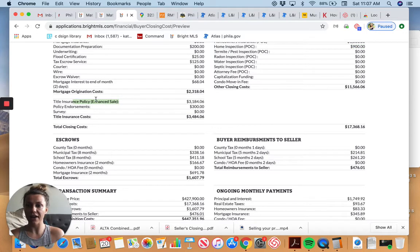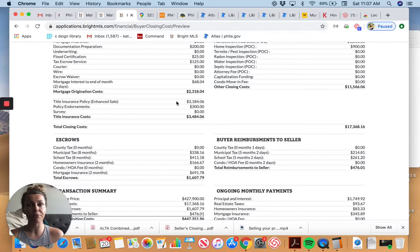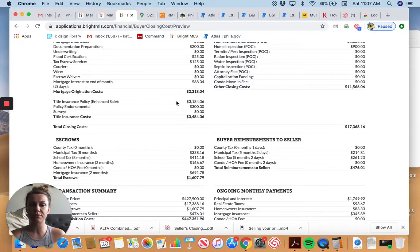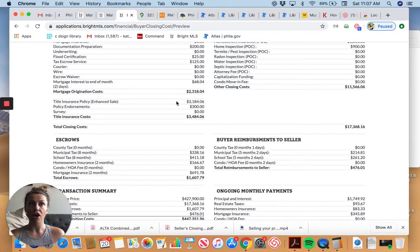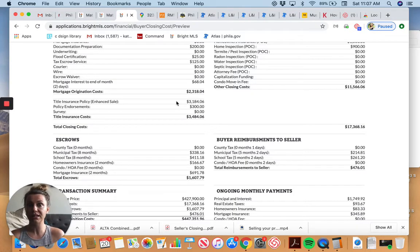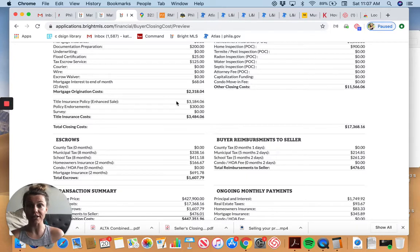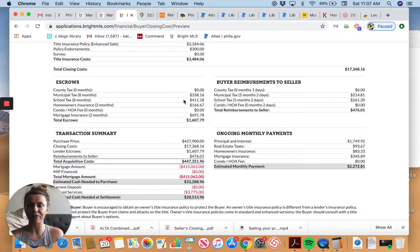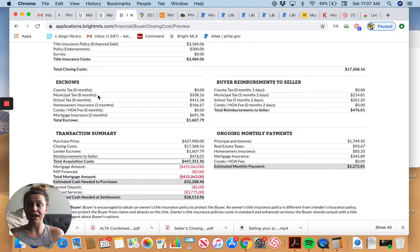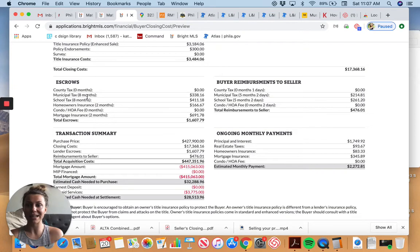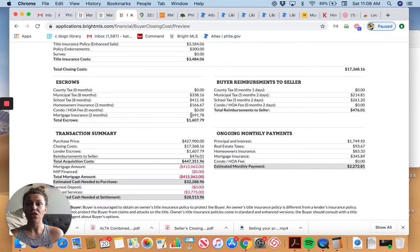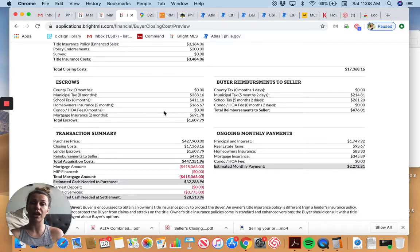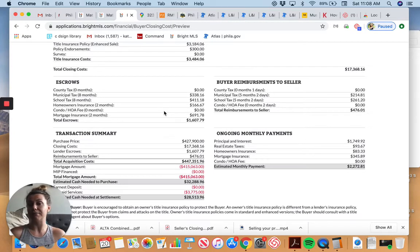Capitalization funding and condo move-in fees are not relevant. Usually, capitalization fee is two months worth of condo fees when you move in, but that's not relevant here. Title insurance. I have an enhanced sale policy. Title insurance fees are regulated by the state of Pennsylvania, so they're generally the same no matter who you choose for your title. It does matter who you choose for title insurance because not all title agents and their teams are as savvy as others. They don't necessarily do as many deals, or maybe they have personality flaws that just make them slower than others.